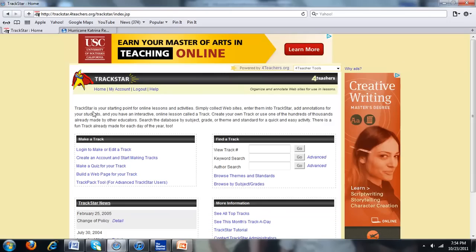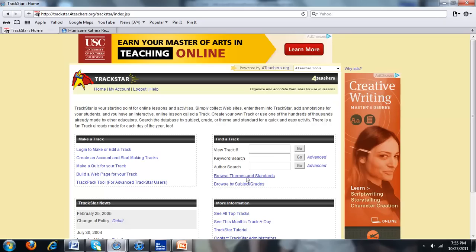This is the home page of TrackStar. All you need is your email address and you'll create an account with a password. Over here on the right side you'll see where you can find a track. You can find a track by track number, keyword search — for example, World War II, firemen, plants — or if you know who the author is, the teacher that created it. You can also browse by themes and standards or subjects and grades.